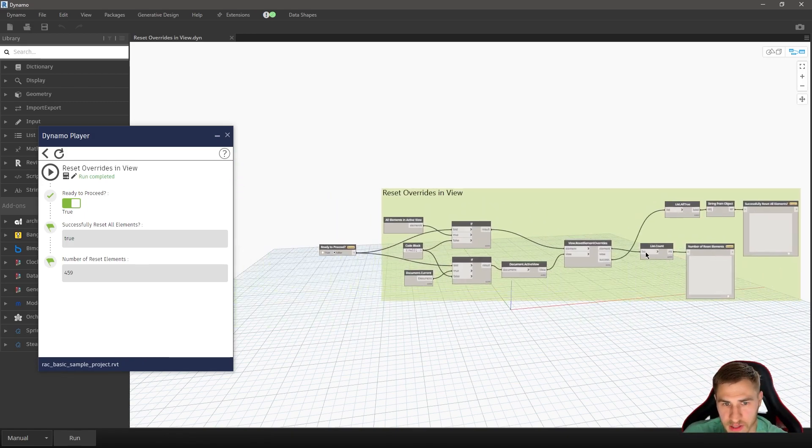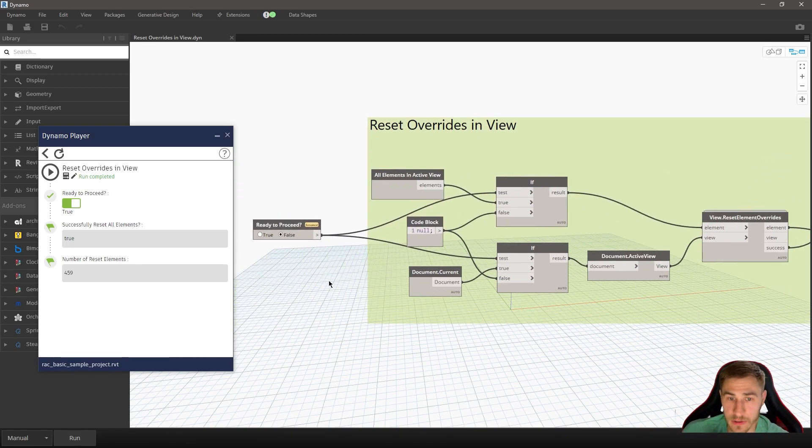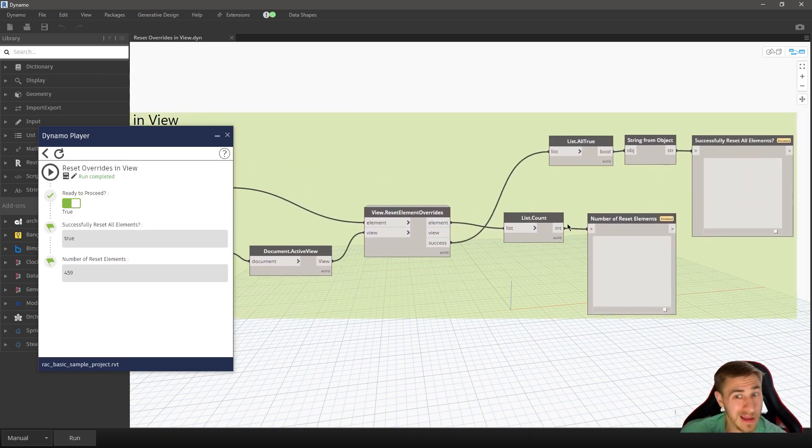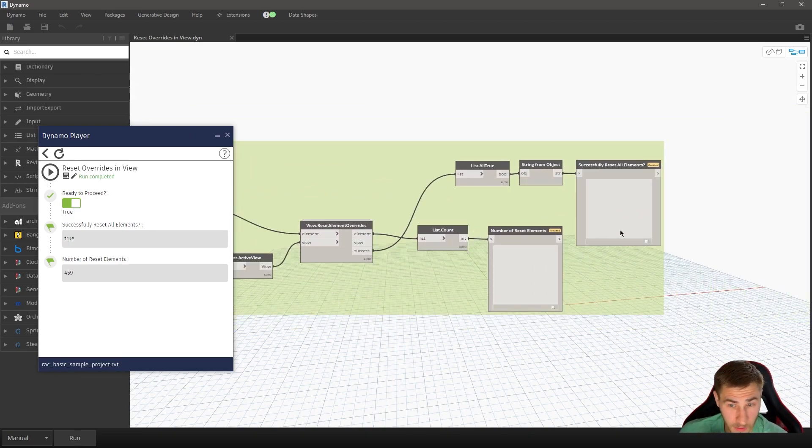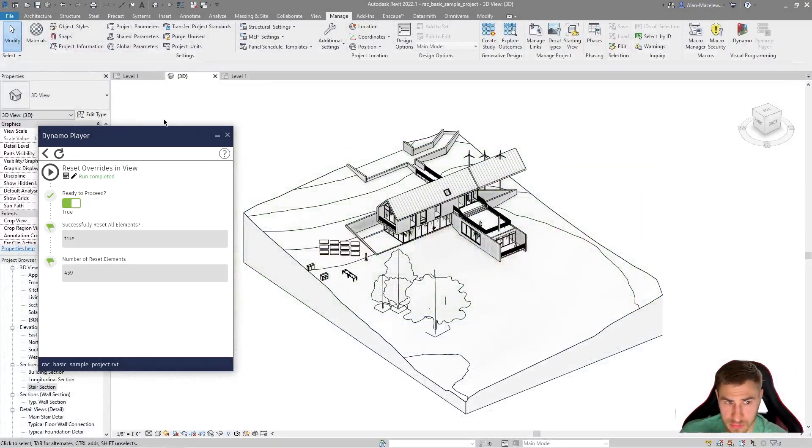This is a great starter script. If you're trying to get into Dynamo, just copy what you see here, or I'm going to leave this, of course, in the description below. You can download this for free, no issues there. And that's it.